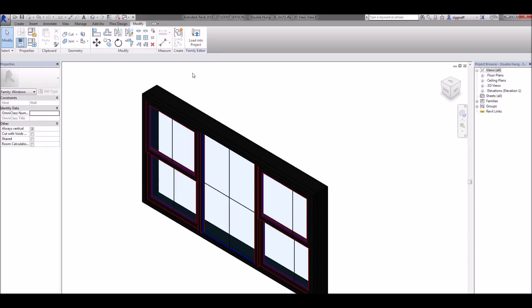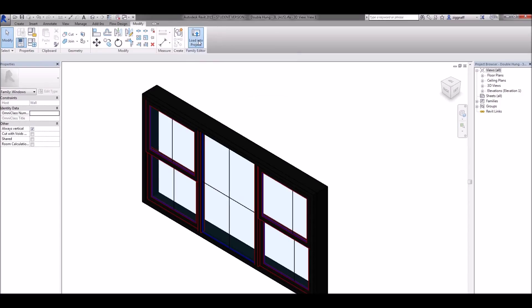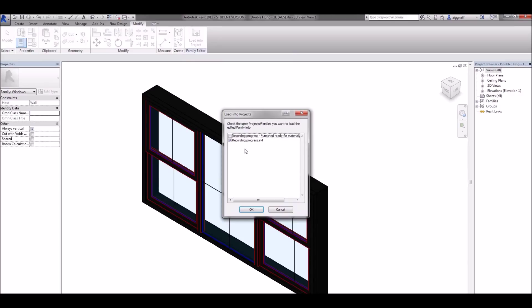Now I need to make sure I come up here and say load into project to load my changes back into the file. If you have more than one file open it's going to ask which one you want to put it into.